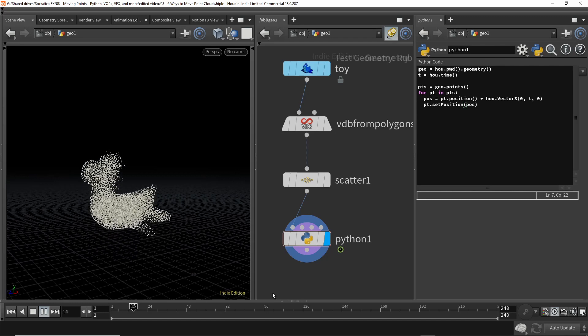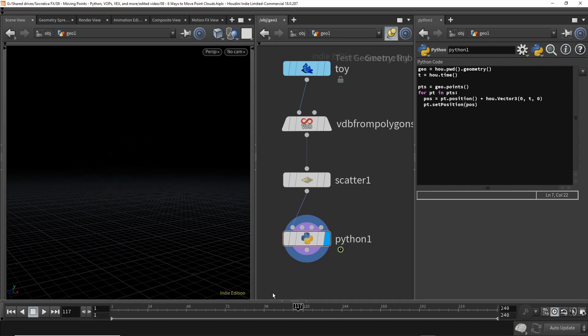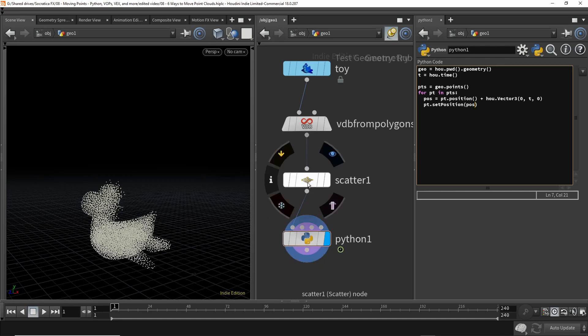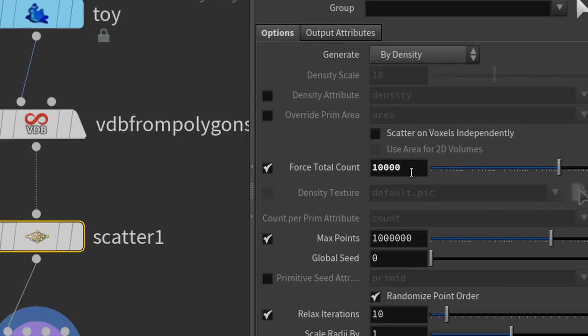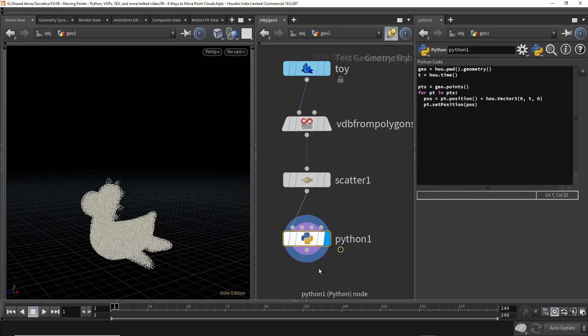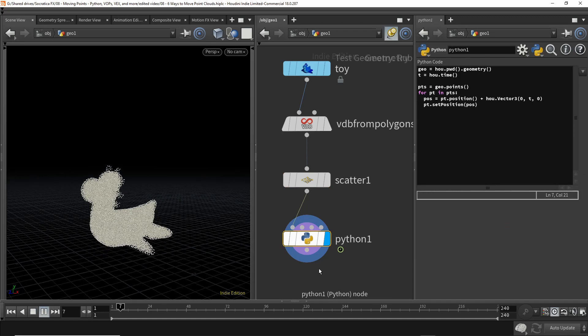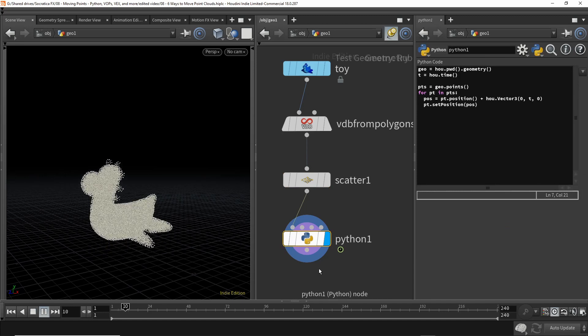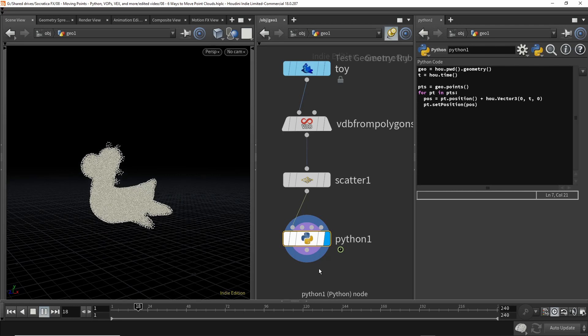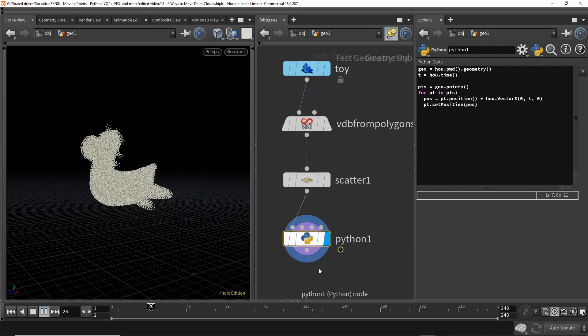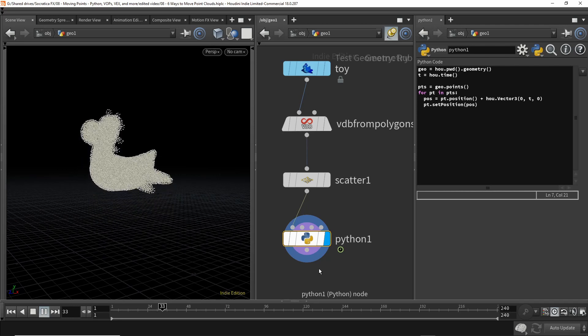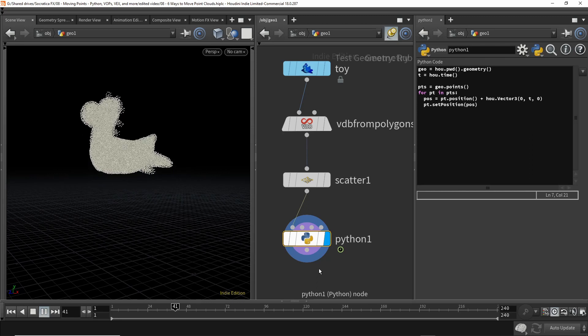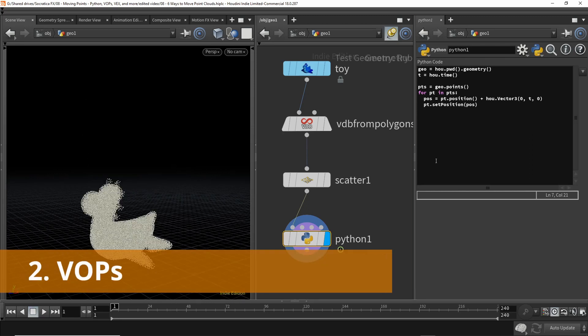So now if we play this back, we see it goes up. So one thing I would like to point out is if we come to our scatter SOP, we created 10,000 points. Look what happens if we create, say, 50,000. There we go. Let's now play it back. Okay, that's pretty slow. That's one of the drawbacks of using Python for massive computation tasks like this. And this is not fast. So let's try a different method.